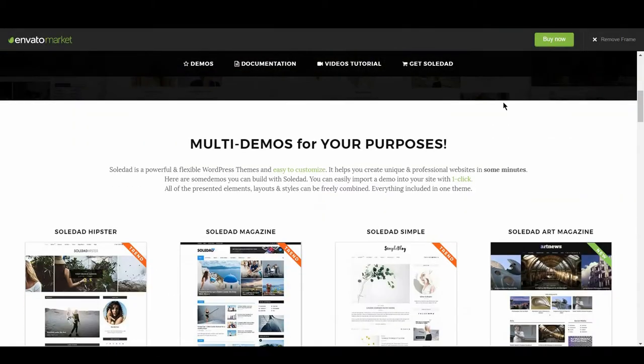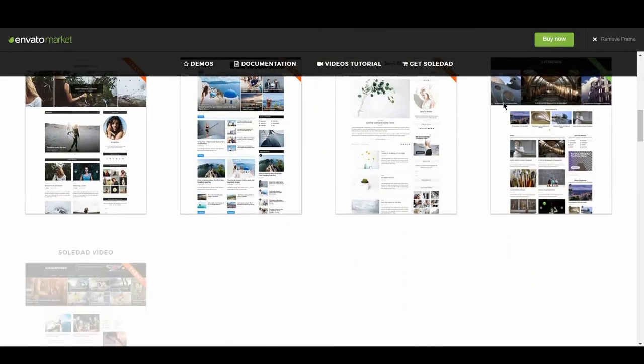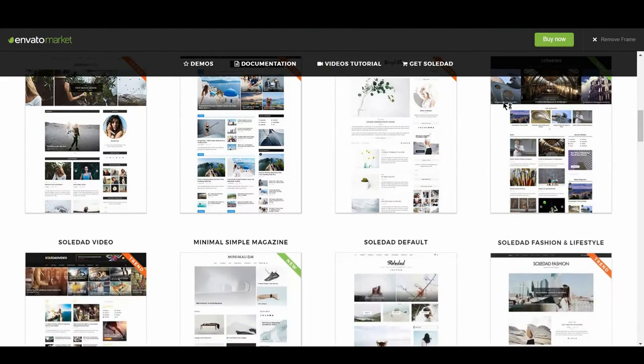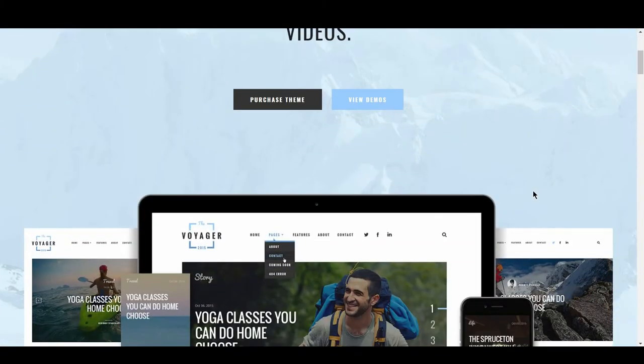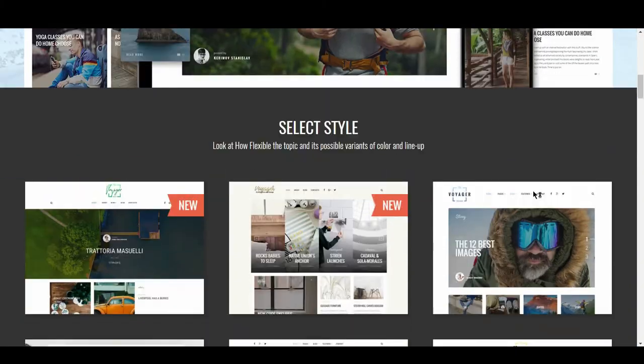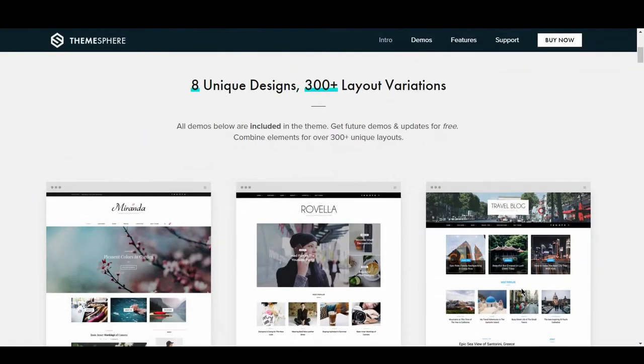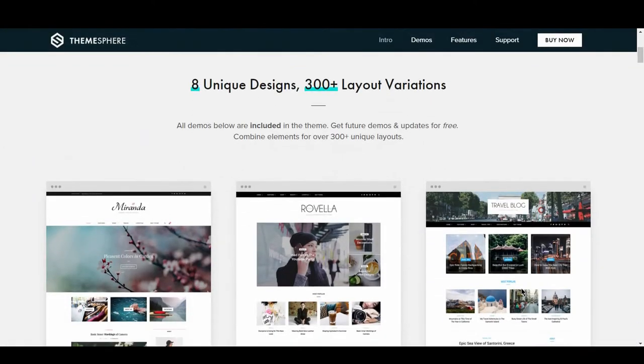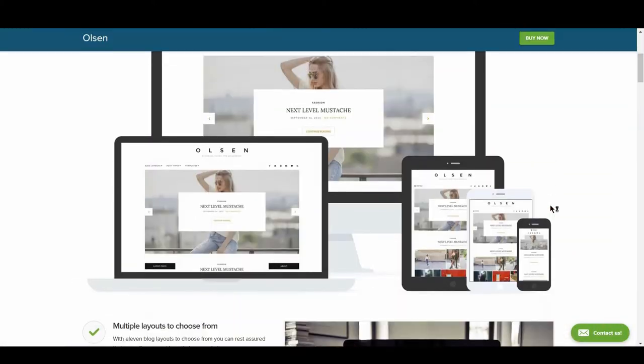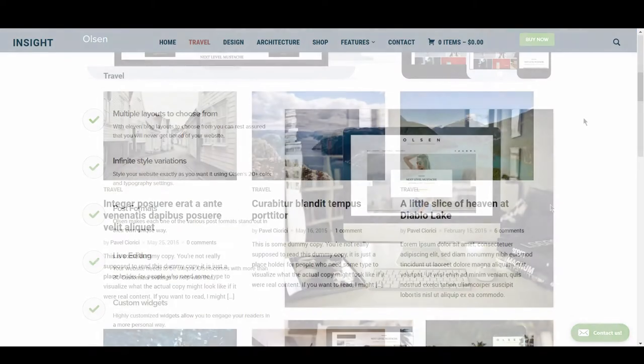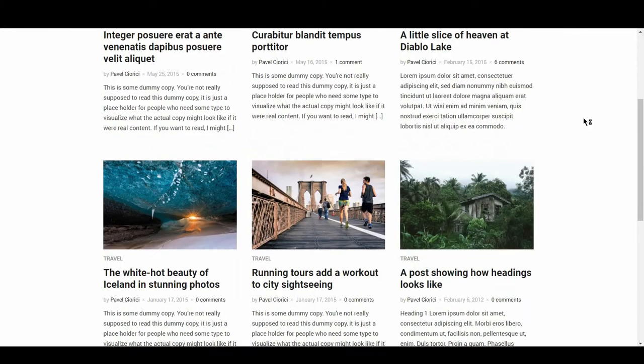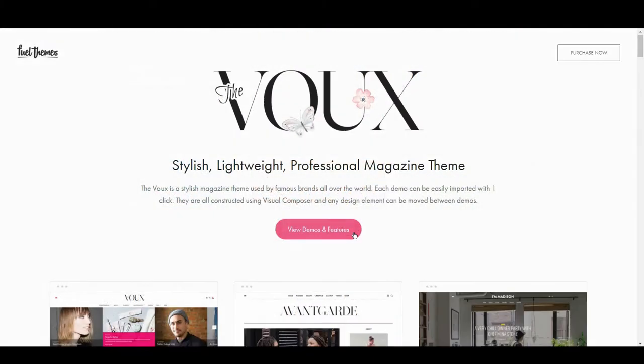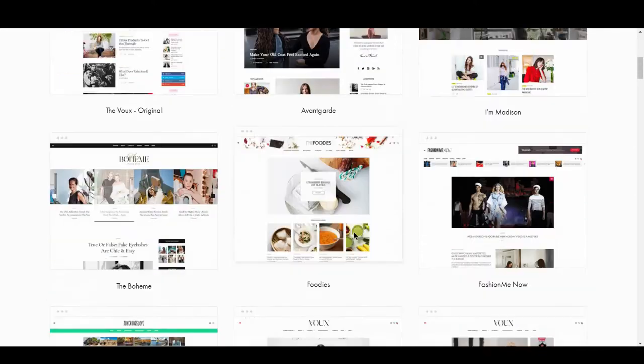A few that made the list include Soledad, Voyager, Cheerup, Olsen, Insight and The Voo, just to name a few.